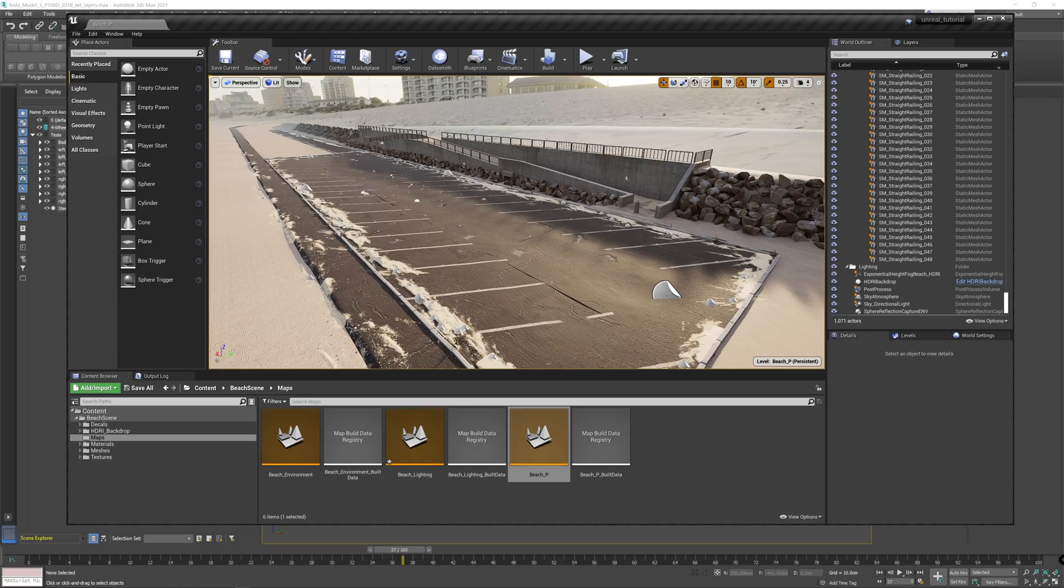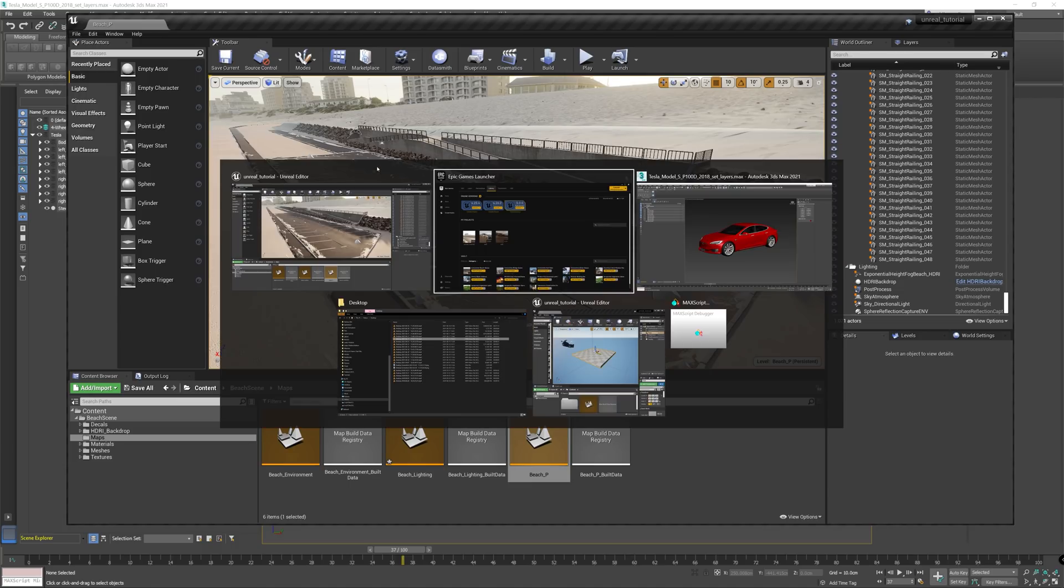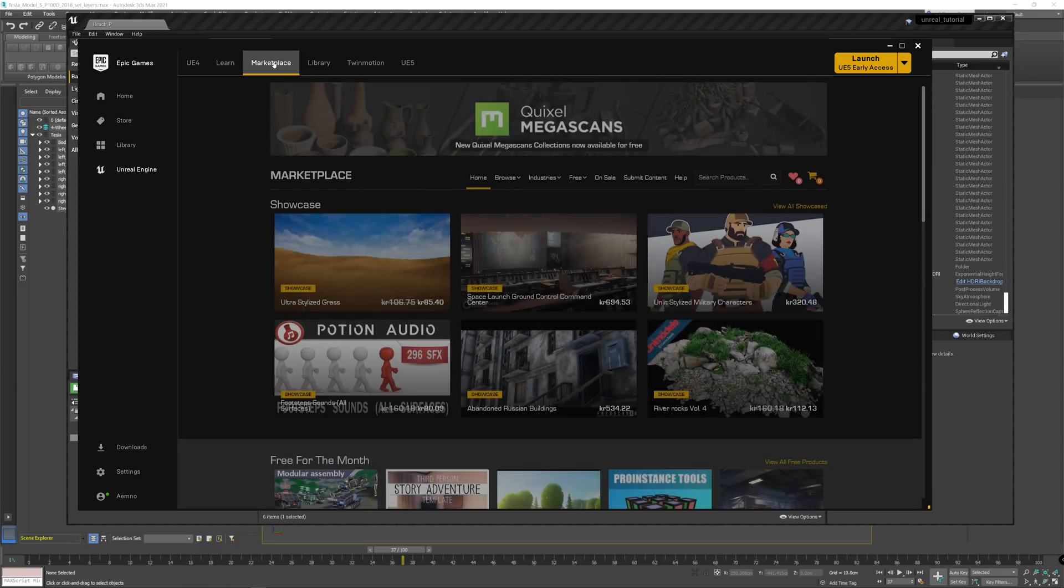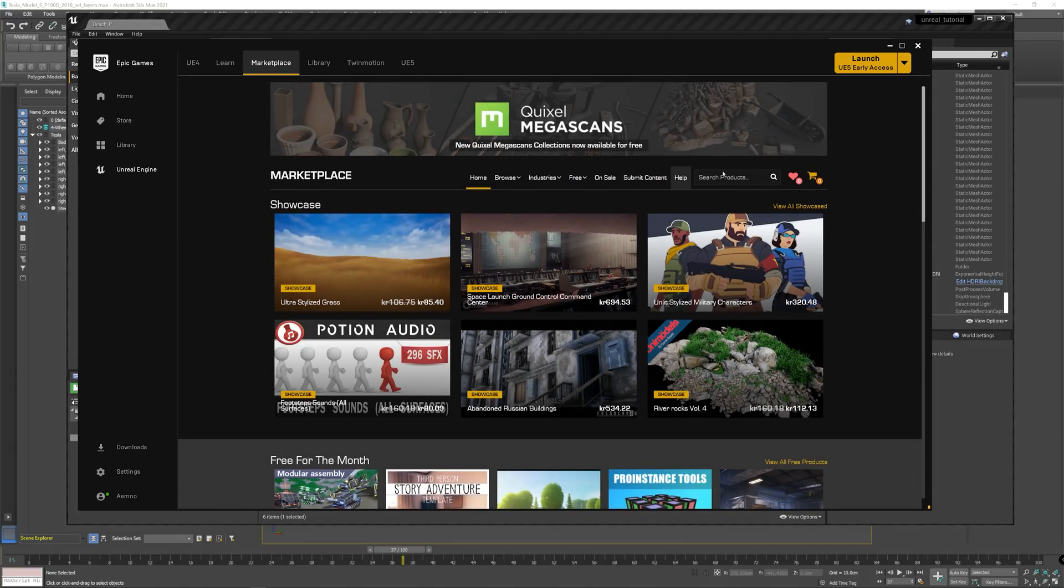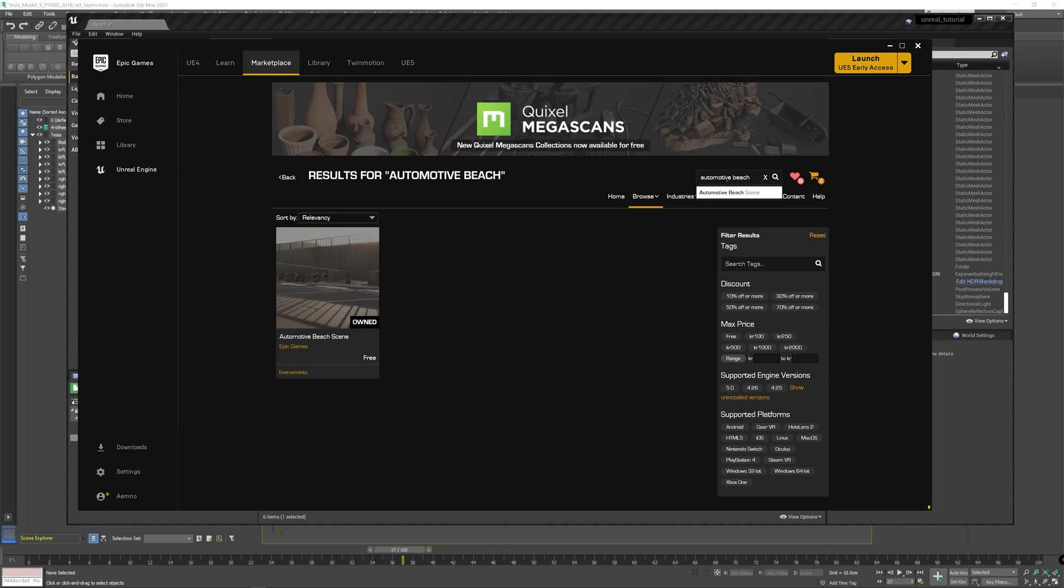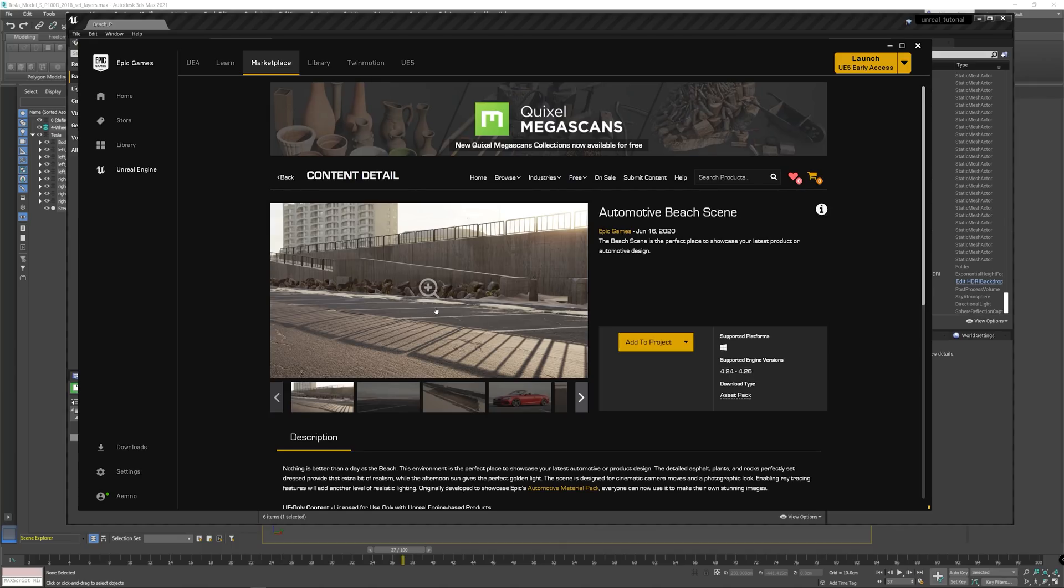First of all, this scene or level is from Epic Games and you can get it from the marketplace of Unreal Engine. Type in automotive beach and there you have it. This level is totally free. I will also add it as a link in the description below so you can quickly access that.